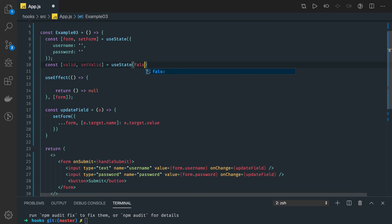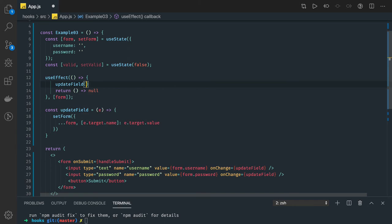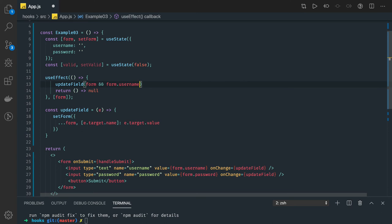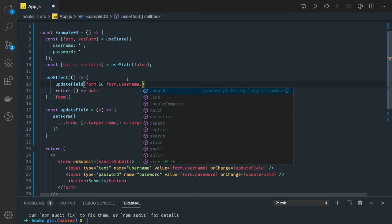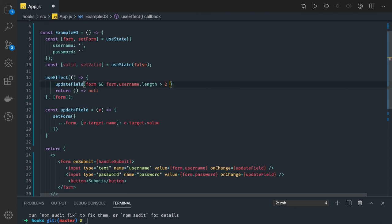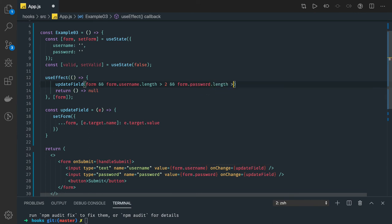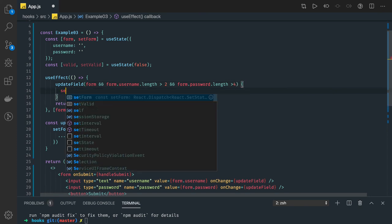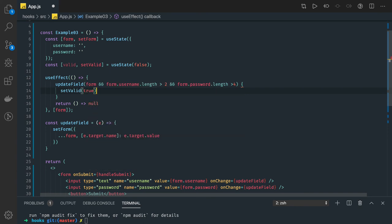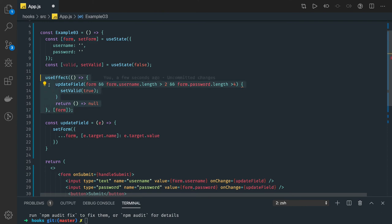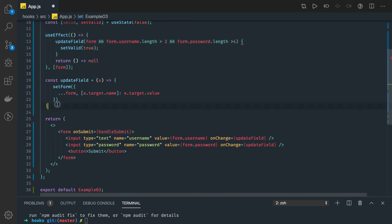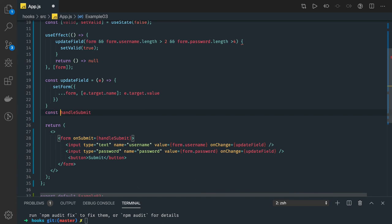Initially the form is invalid. Using useEffect, whenever the form object updates, we can check validity. We check form.username.length is greater than 2, and form.password.length is greater than whatever minimum character count you want. If that condition is met, we call setValid(true). So we're using the useEffect hook — whenever this form object changes, useEffect triggers and sets the validity. Then we write the handleSubmit method to take care of submitting the form.